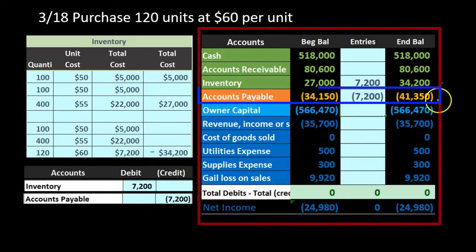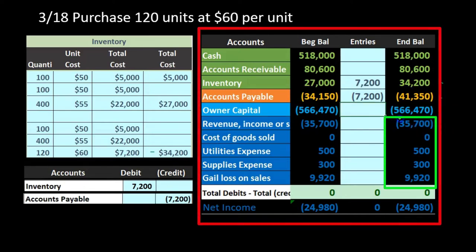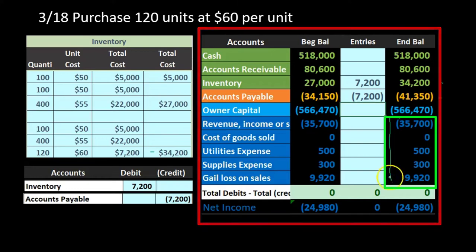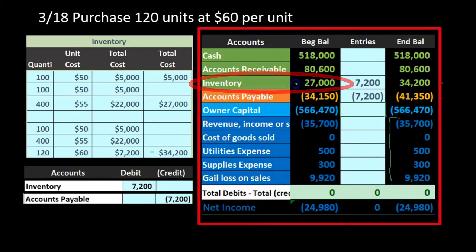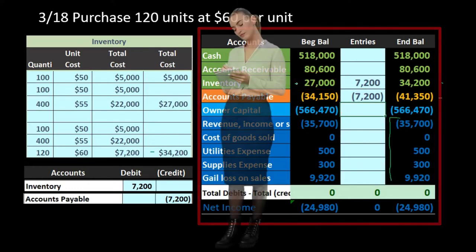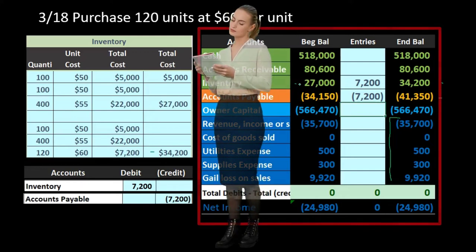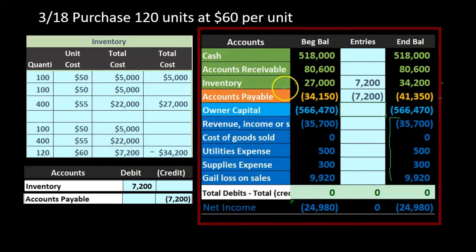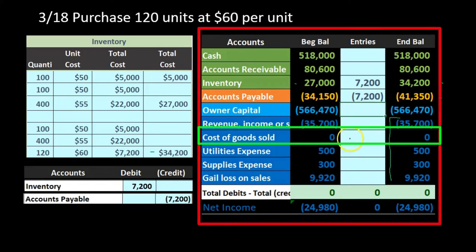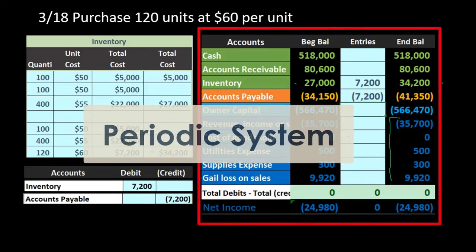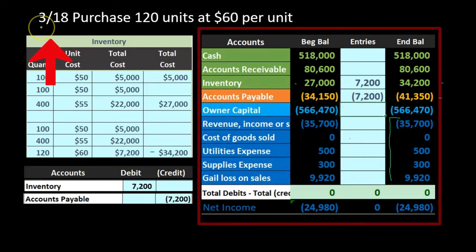There is no effect on net income. Even though we bought inventory, we didn't expense it at the time of purchase — we put it on the books as an asset. We will expense it when we consume it to generate revenue in the form of cost of goods sold, but we won't record that cost of goods sold under a periodic system until the end of March.